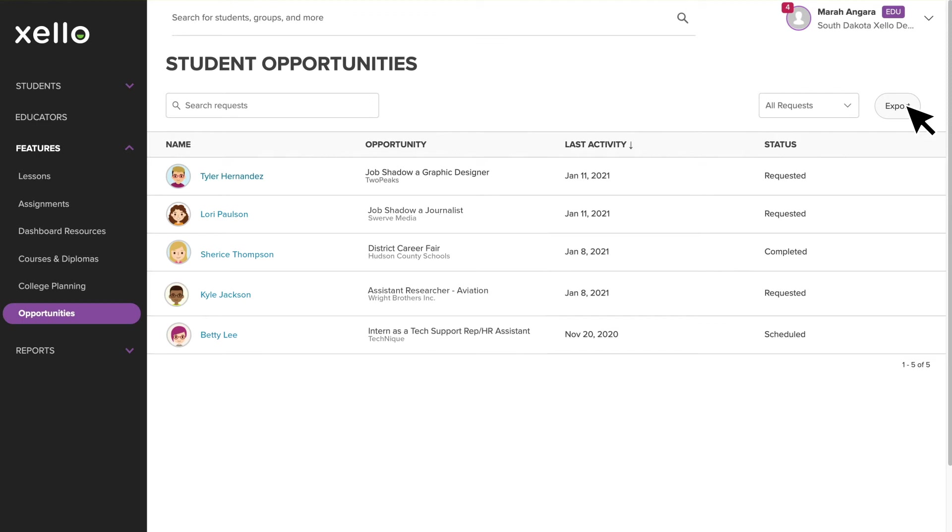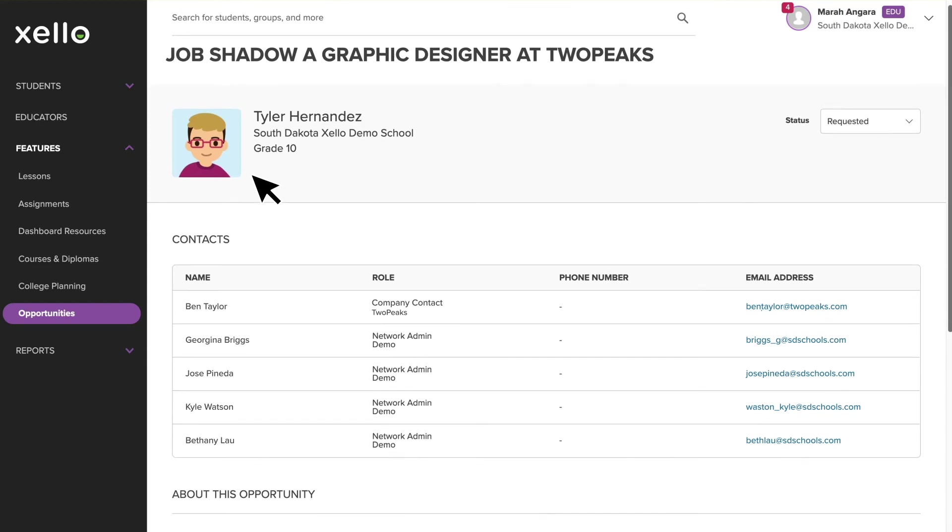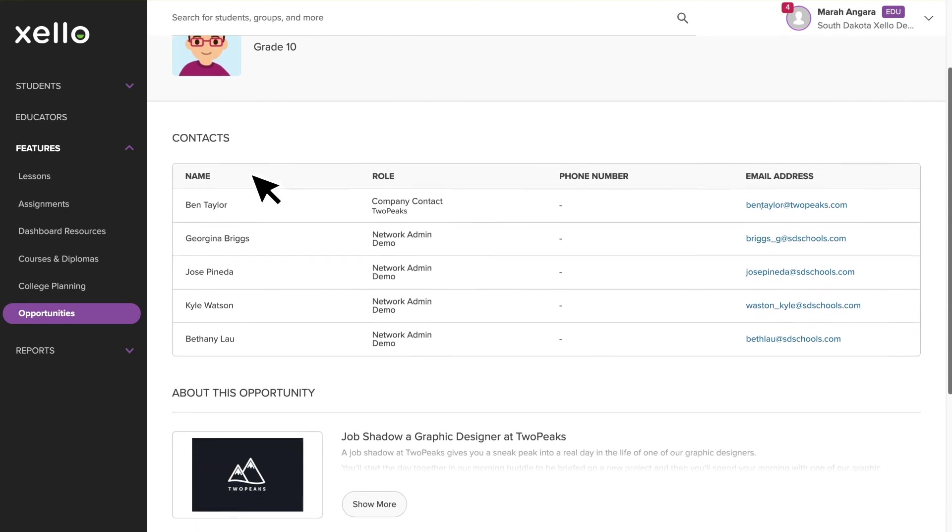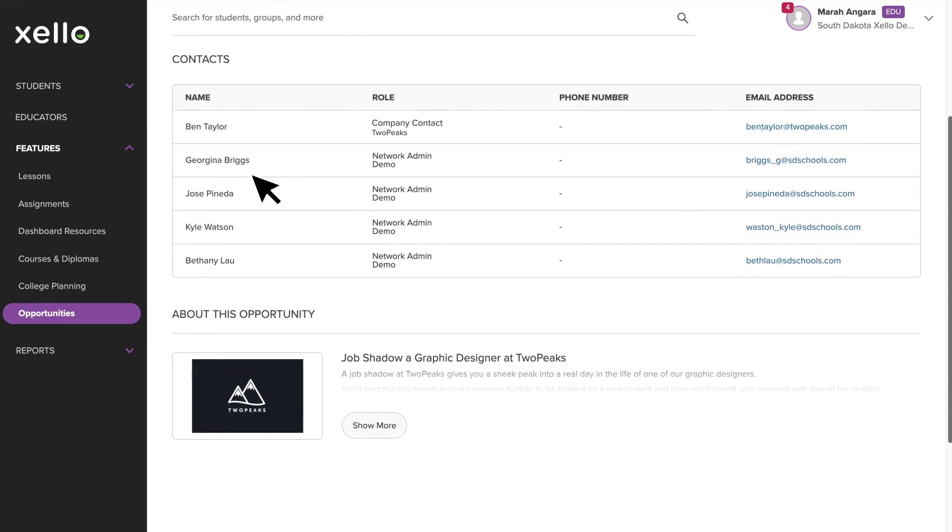If you've been identified as an Opportunity Coordinator at your school, you'll be supporting your district's WBL administrators with vetting and scheduling opportunity requests. To get started, you'll click on a student's name to see all the details of their opportunity request. The Contact section shows you the Work-Based Learning Administrators in your district, as well as the company contacts that are offering the opportunity.